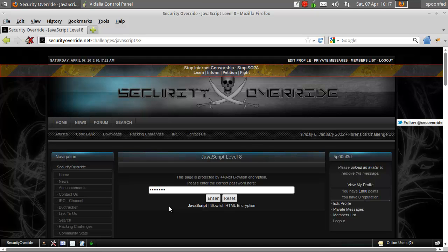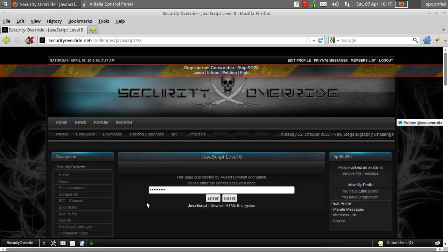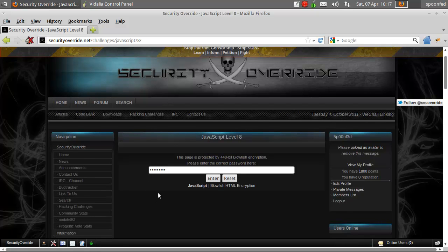Hey everybody, Spumovat here with JavaScript level 8 and it's a page protected by 448 bit blowfish encryption.